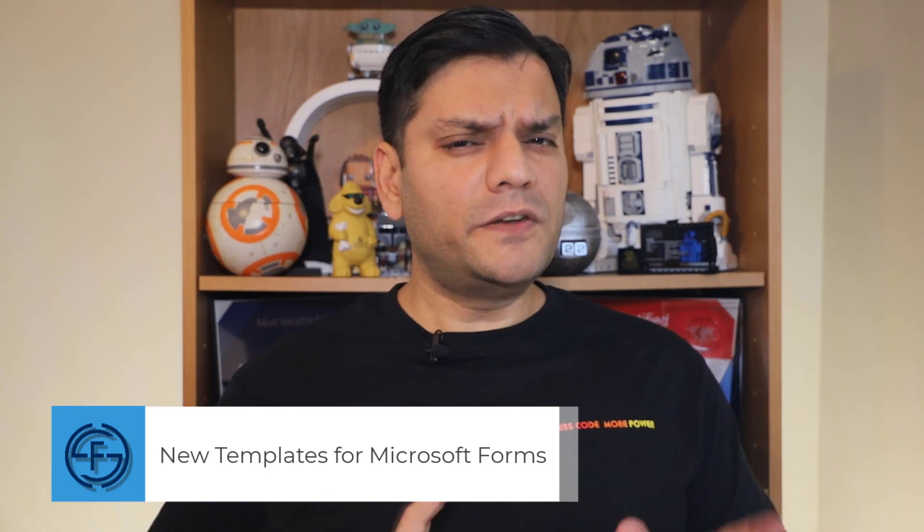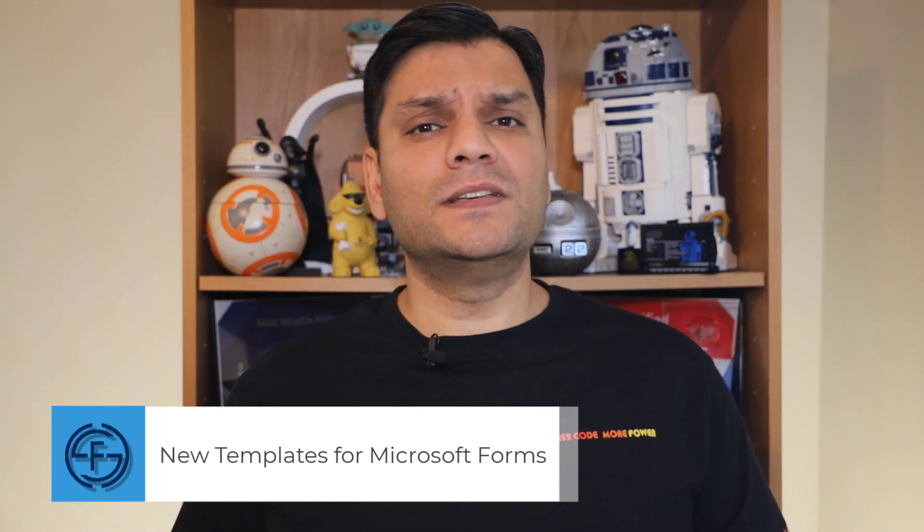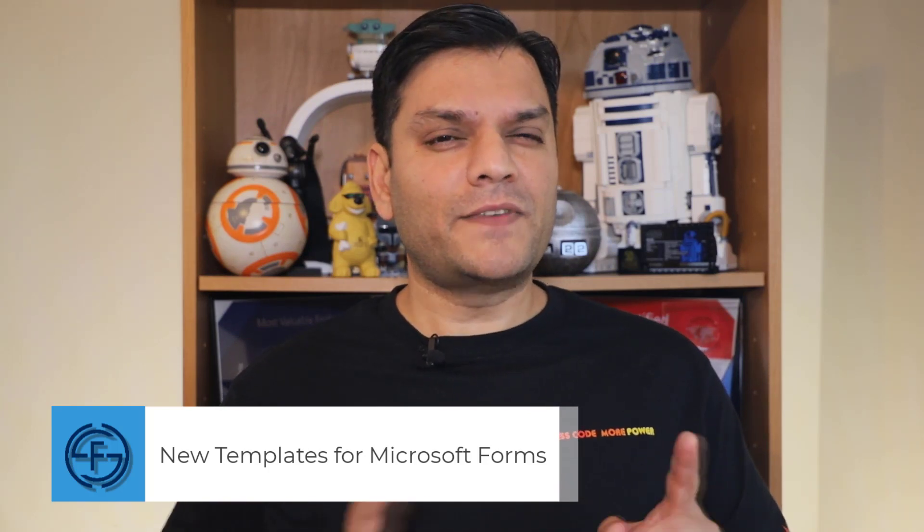Now this is an interesting video because these templates have actually been out for a while, but it all depends on how you access Microsoft Forms. I'll walk you through that scenario because it's kind of hilarious, but it's important that you find out where these form templates are available because there's quite a few varieties. So stick around, this is important.